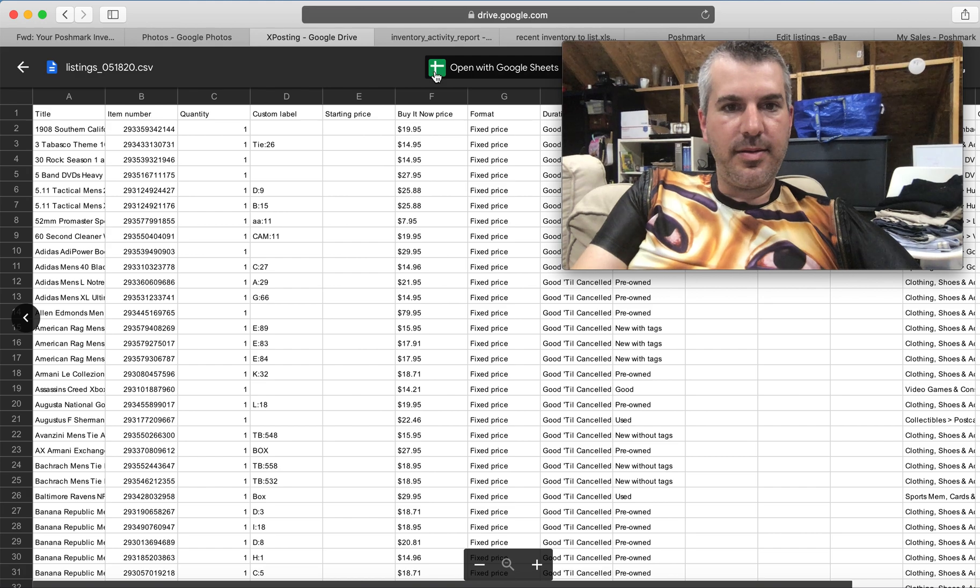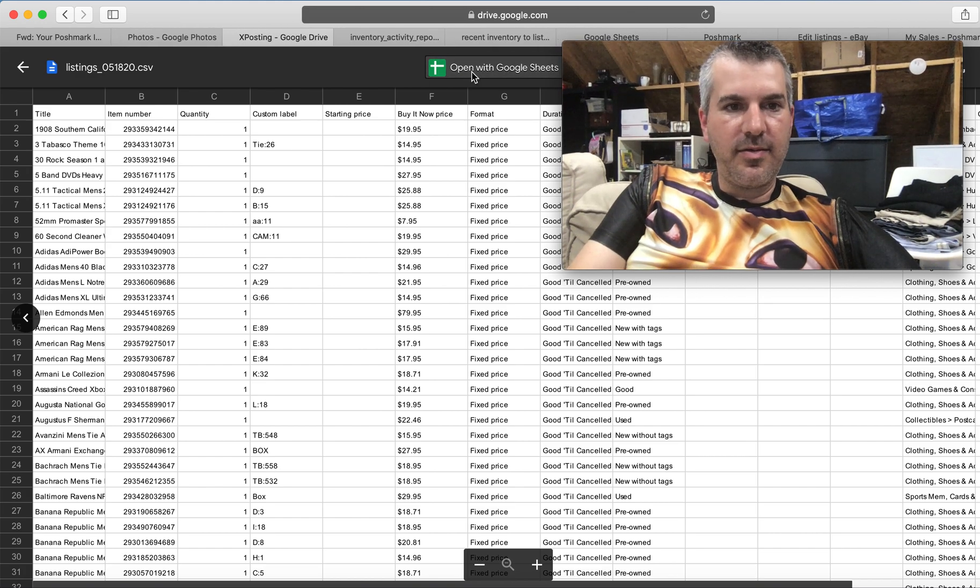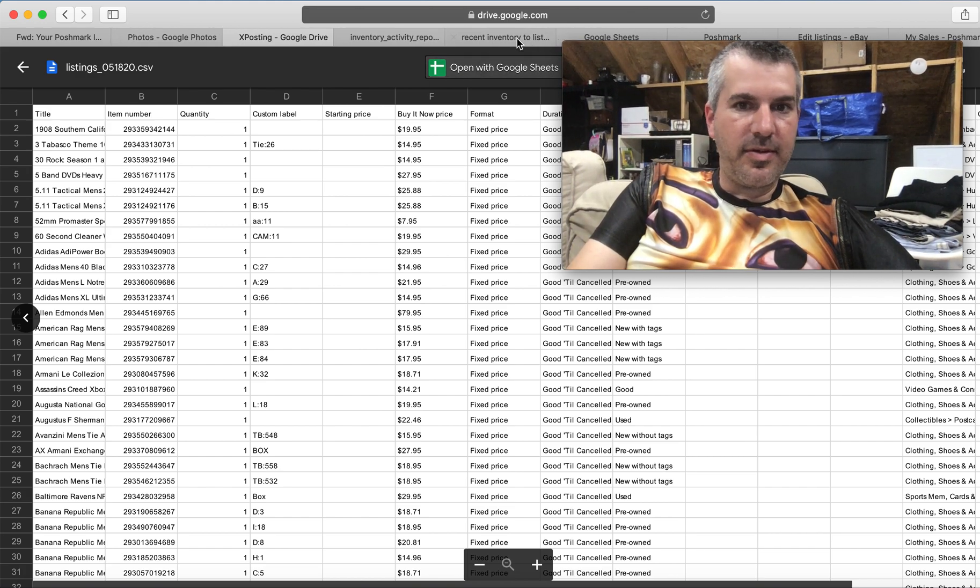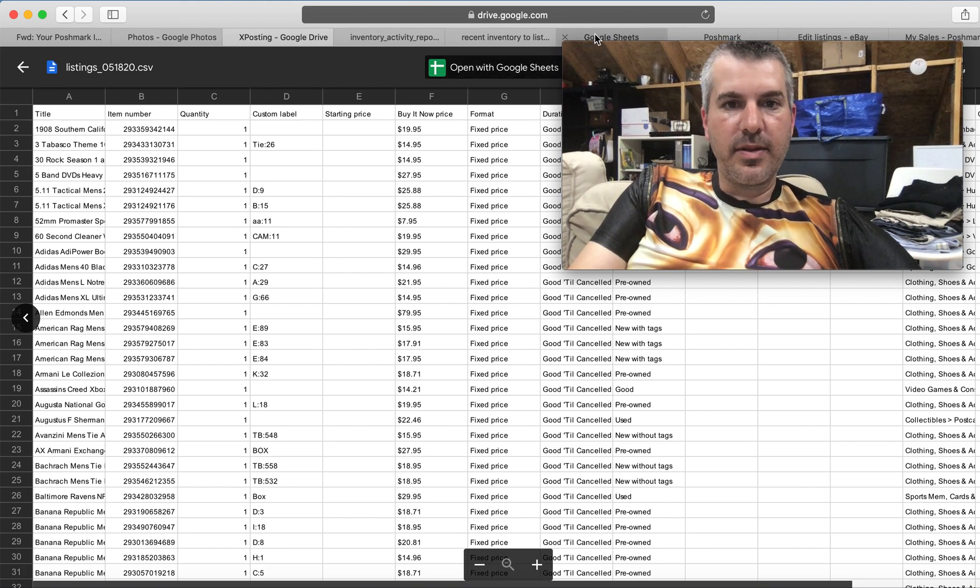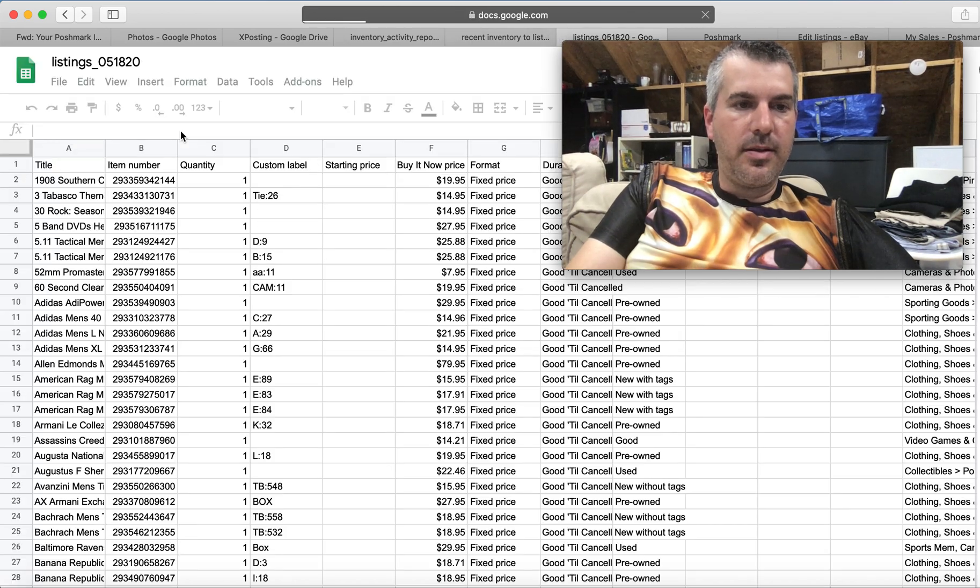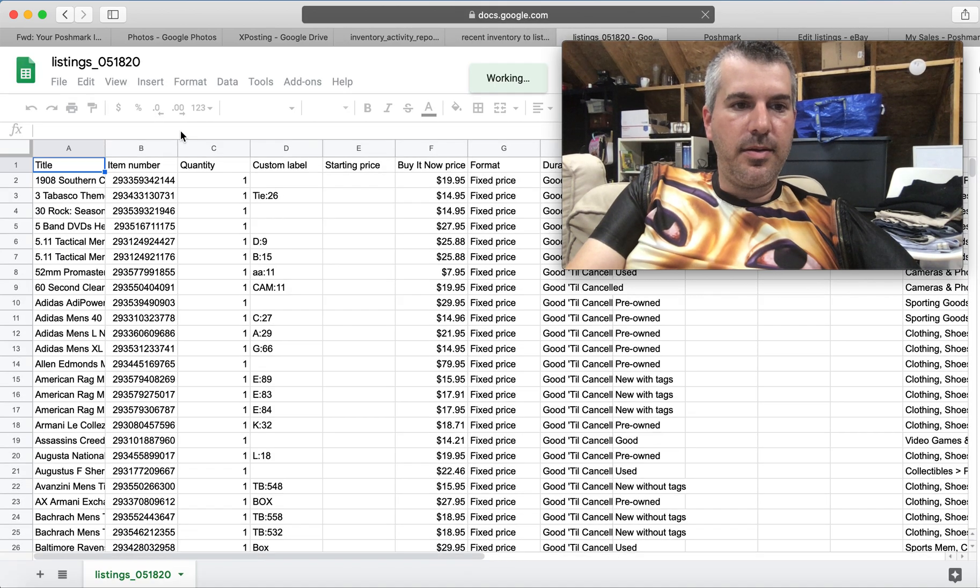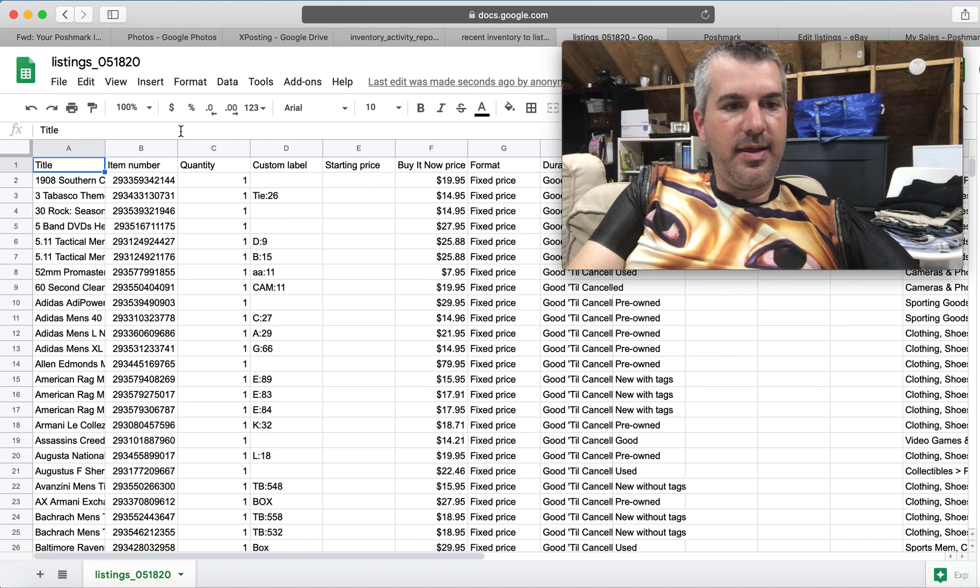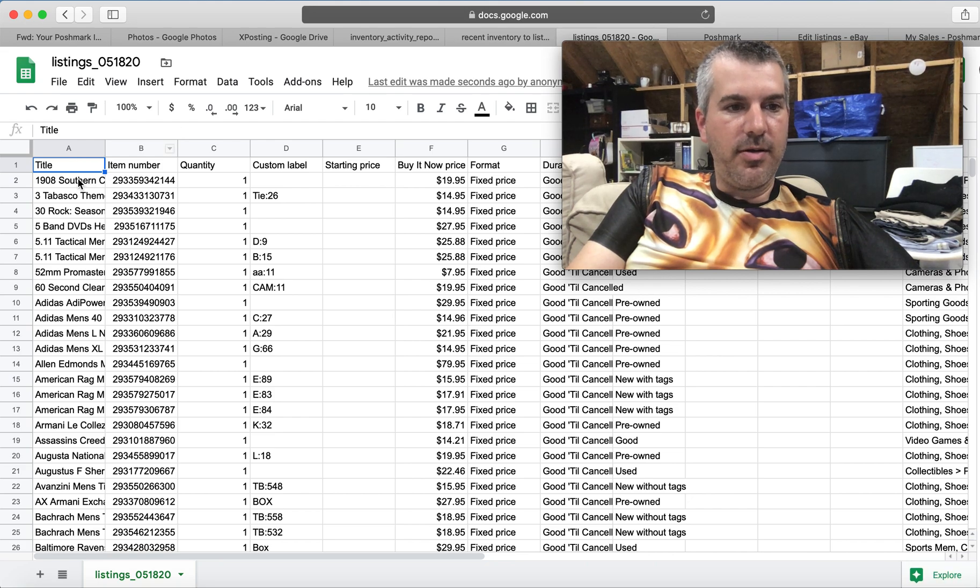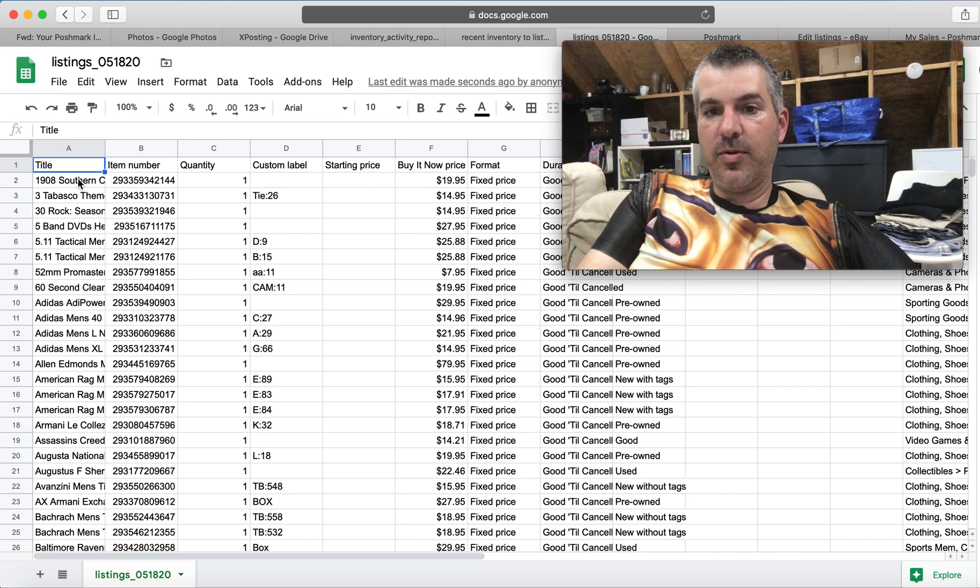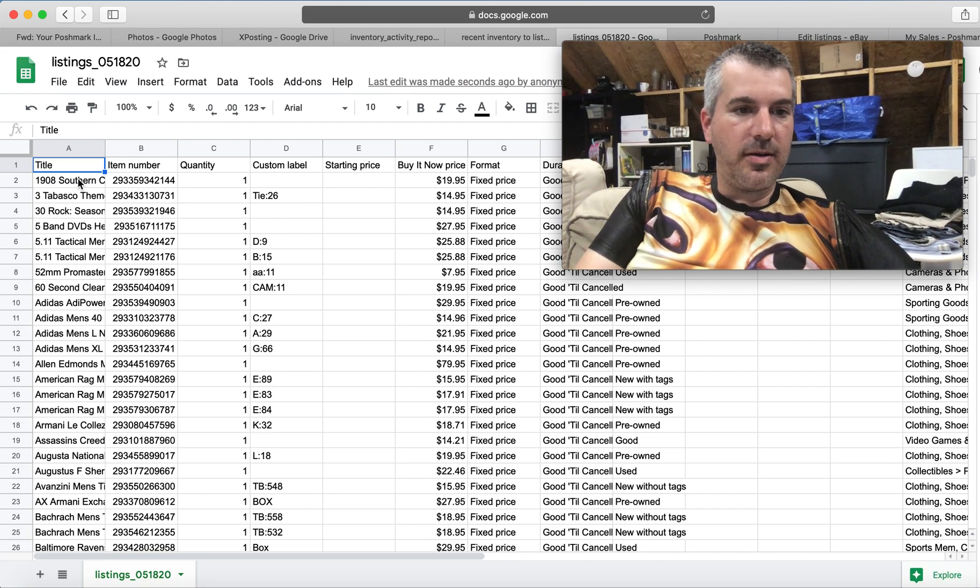It opens it in Mac's baked in spreadsheet thing. And I don't know how to use it. There we go. Here are all of my listings except the one that didn't work.